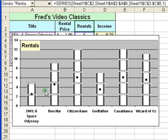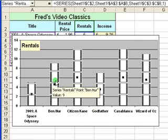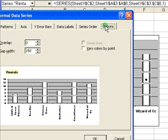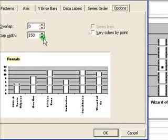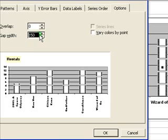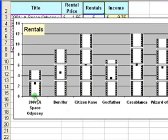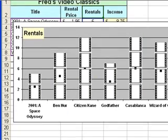Let's say I don't want my columns to be that skinny - I want them to be a bit chunkier. I can right-click again on the series and go to Format Data Series. This time come to the Options tab, and you'll see the Gap Width option. I'm going to reduce the gap width - which is the gap between the columns - to 100. Click OK, and the columns are now looking a bit more healthy.